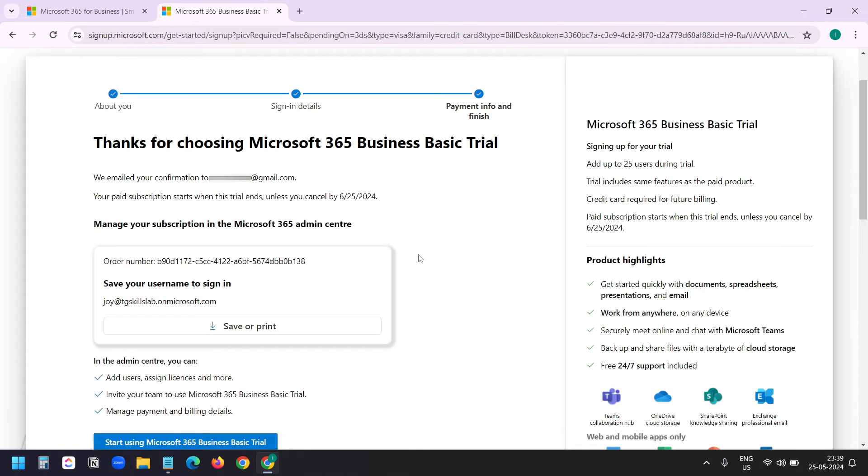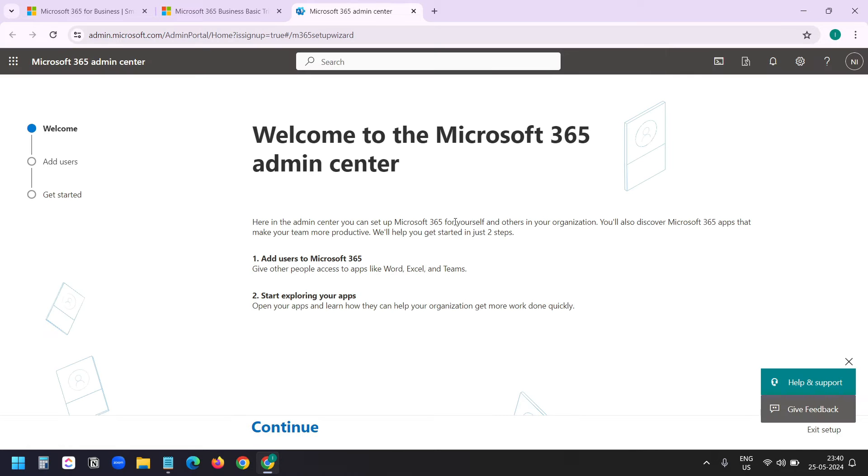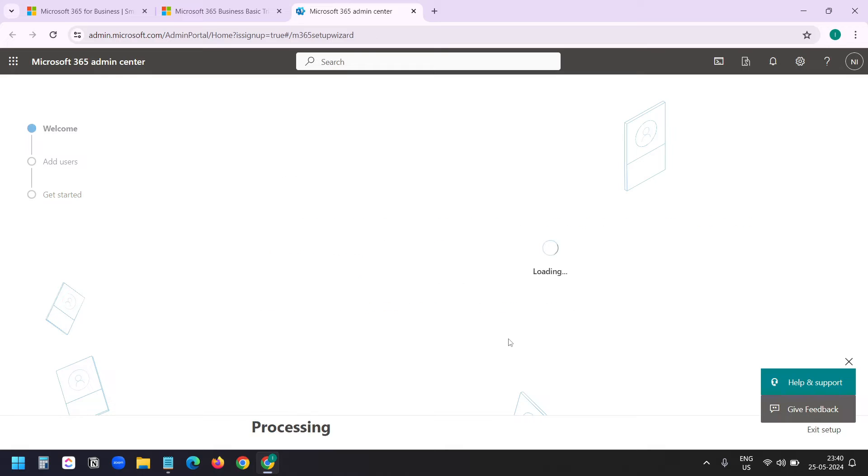Now the account has been created. This is the username I need to use when I sign in to my Microsoft business account. Now I'll click on start using Microsoft 365 Business. This is the setup window when your account is ready. I'll click on continue.